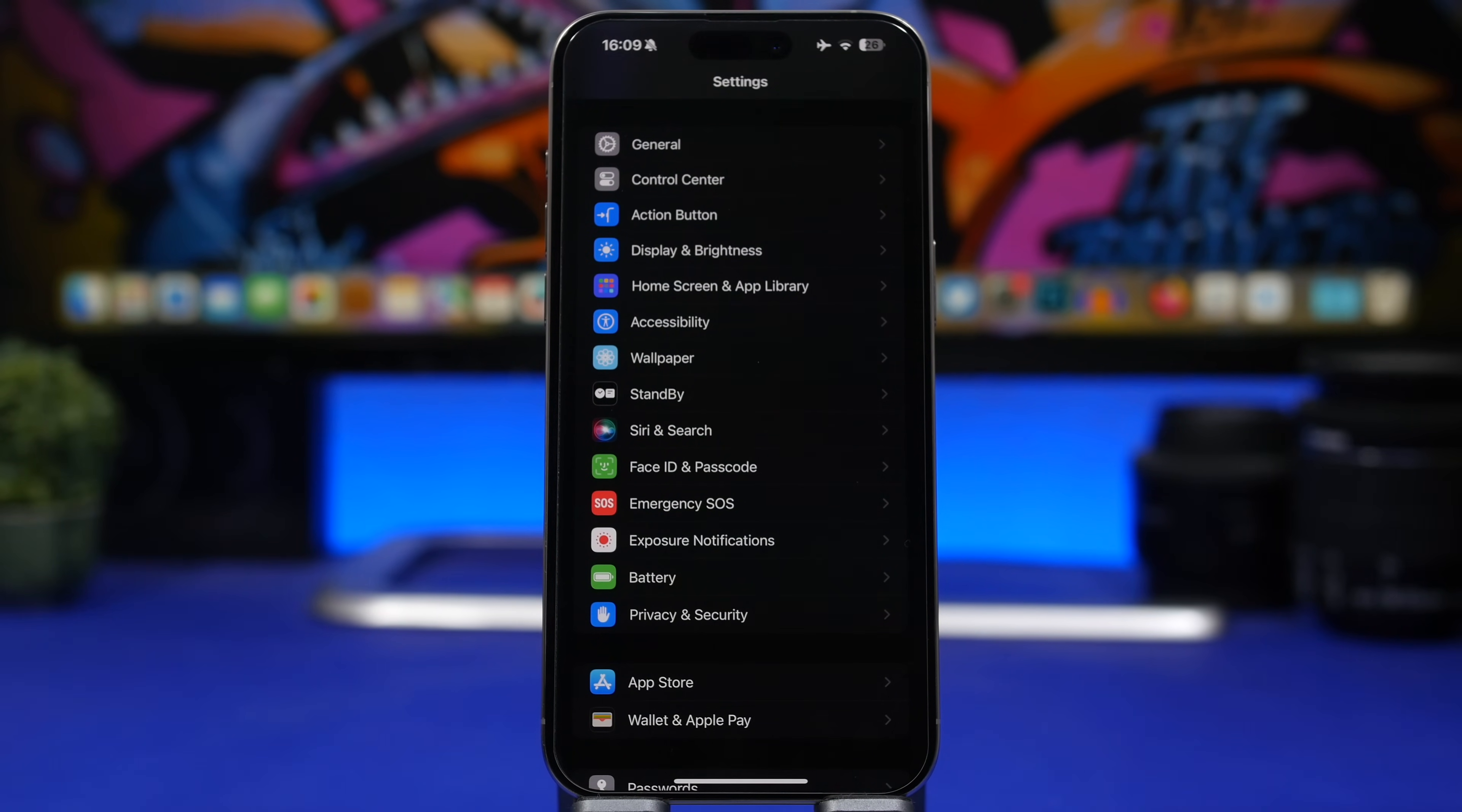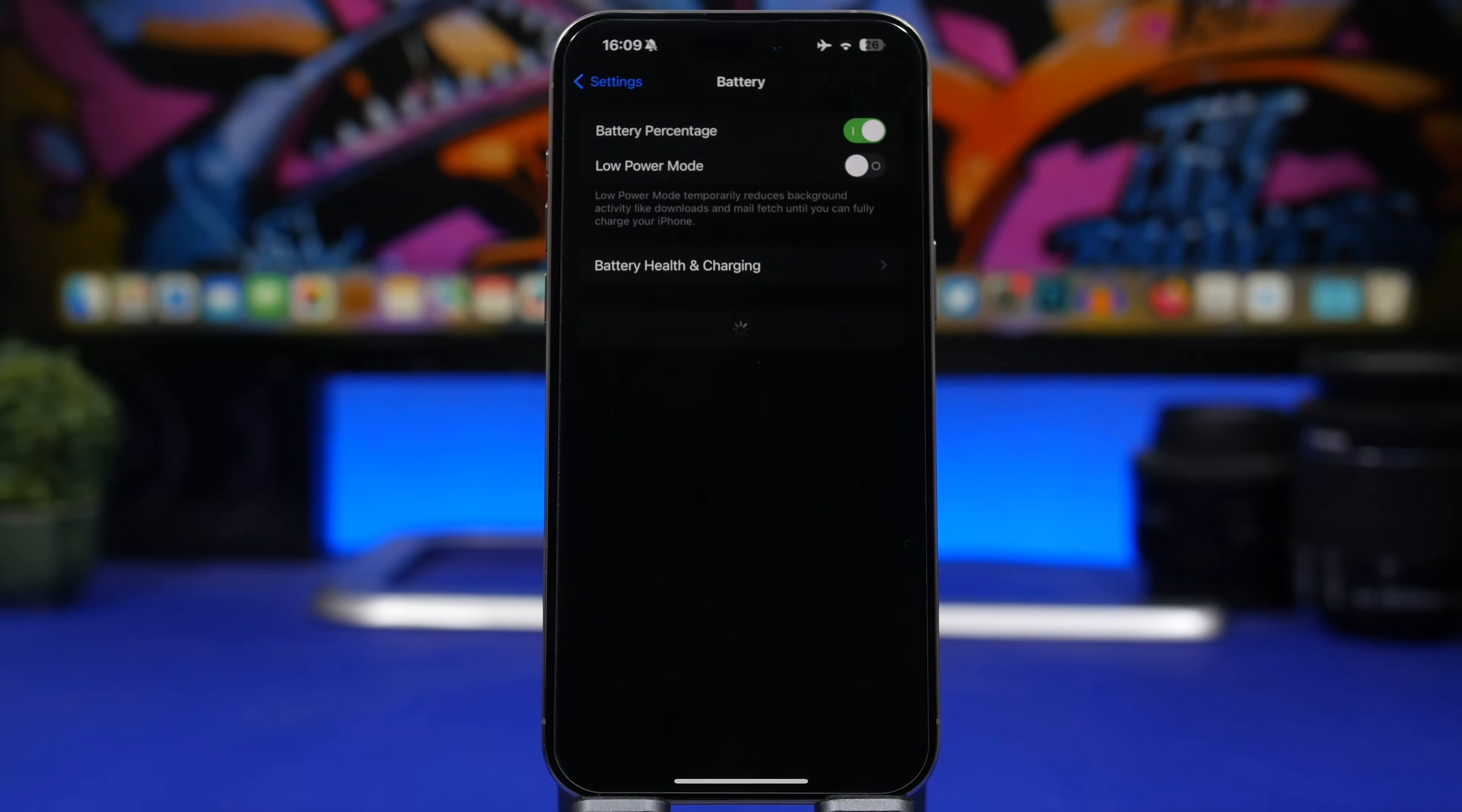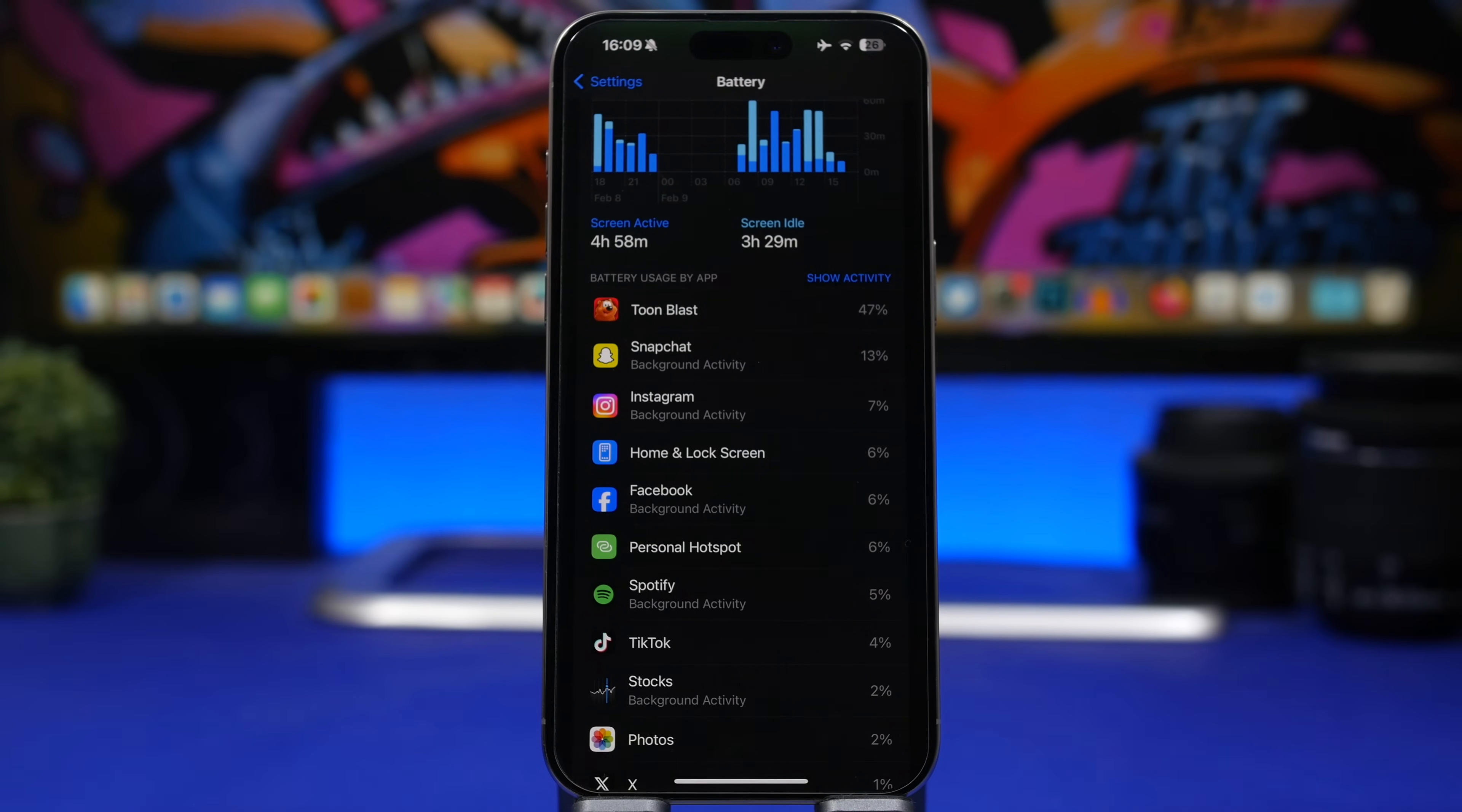Now when talking about apps, once you've updated to iOS 17.3.1 or any other iOS update, I suggest you take a look at the apps in the Battery section. The reason I say that is because when you go here, you will see how much every app is using on your iPhone, how much battery every app is consuming.